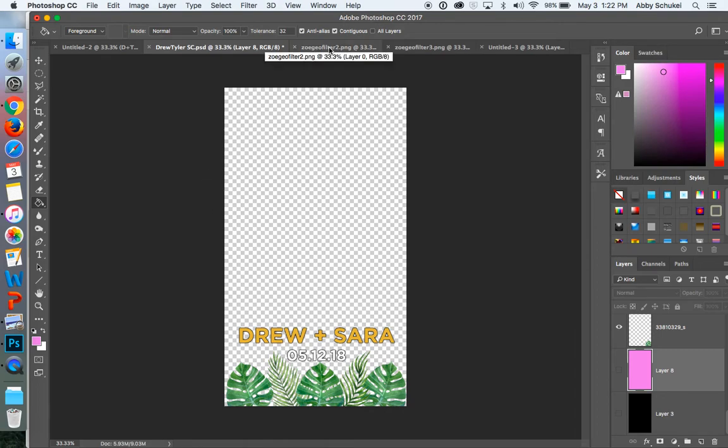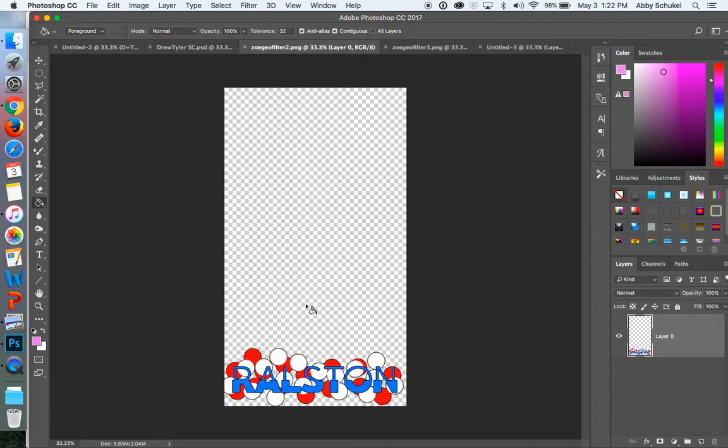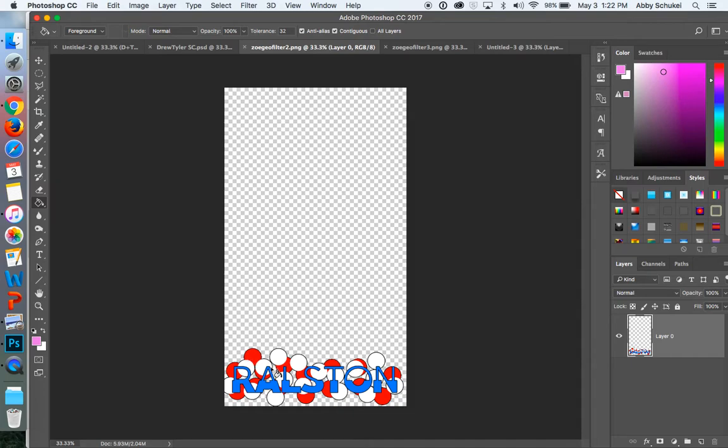So let me take you through some past student examples. So this is the one that was created by that student. So you can see that it's very simple. She just used the brush tool to go in and do that, to make the dots and such.